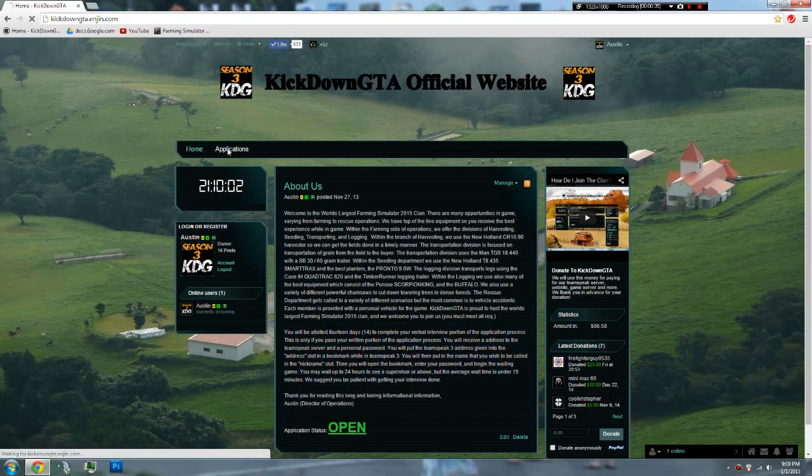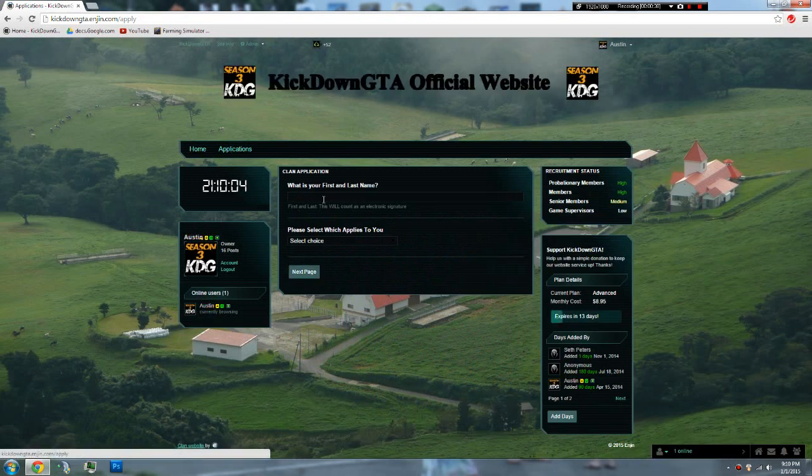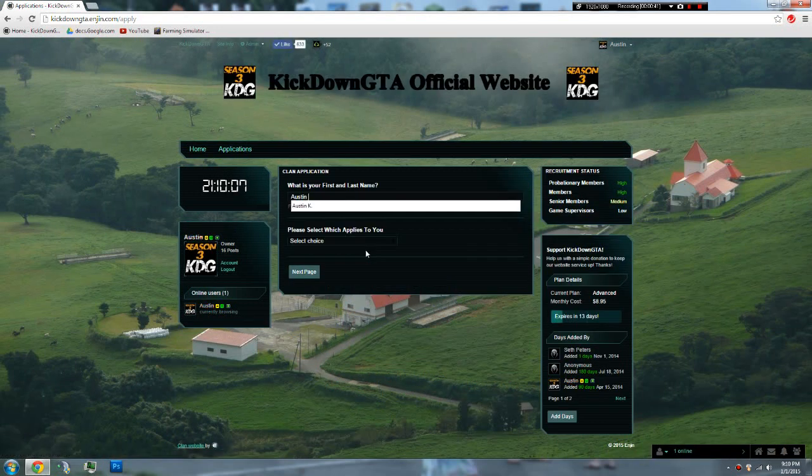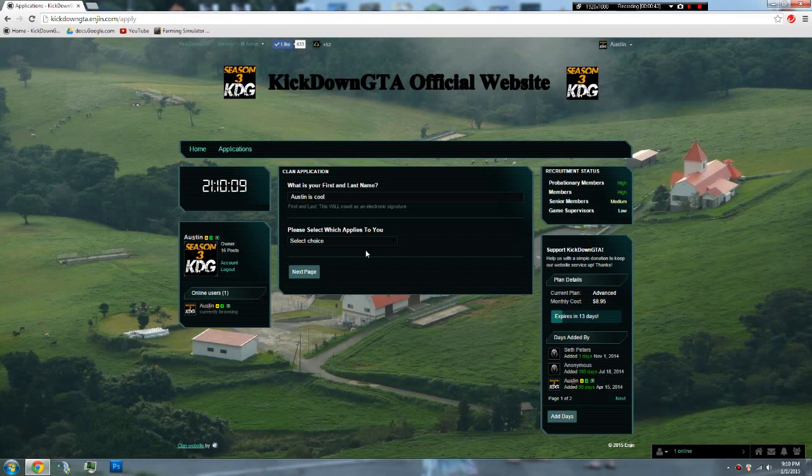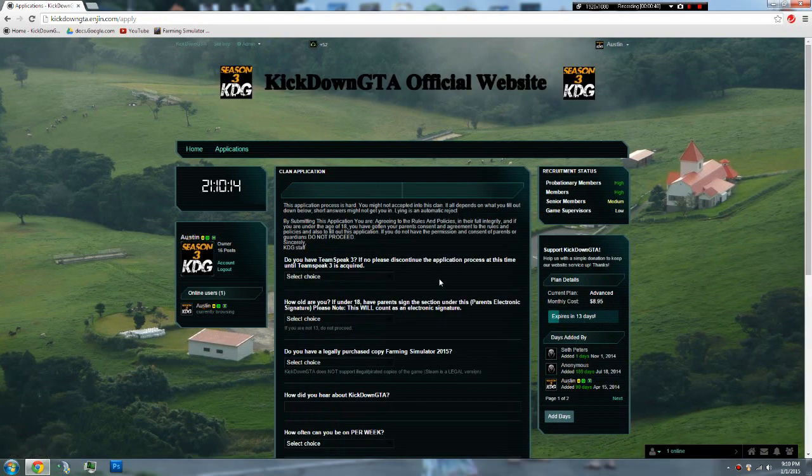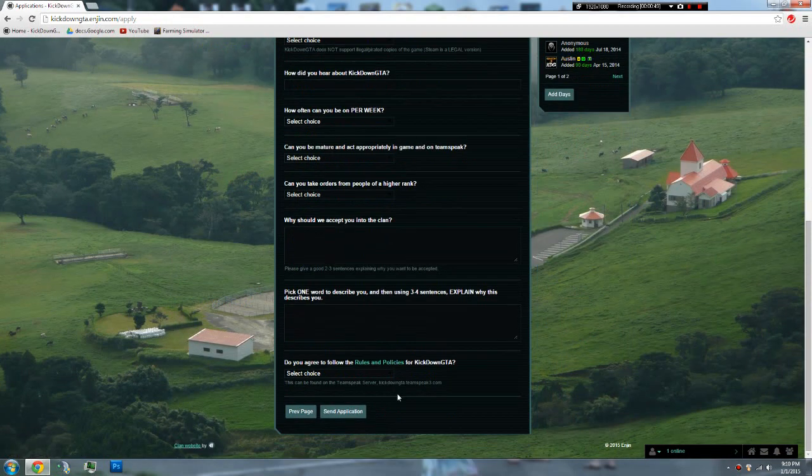Then all you do is go to Applications, and your first and last name. And then I have been here. And then you just fill out this, and then you hit Send Application.